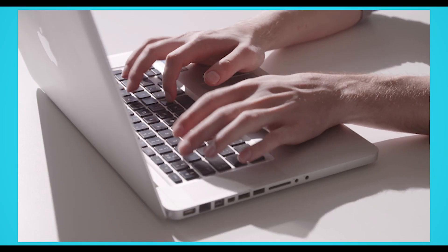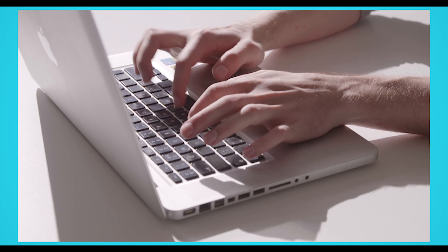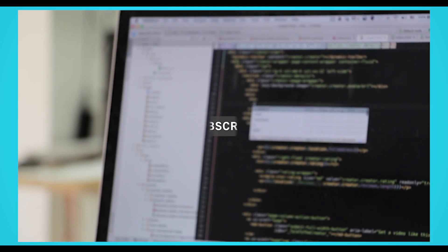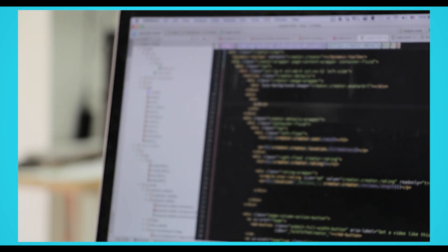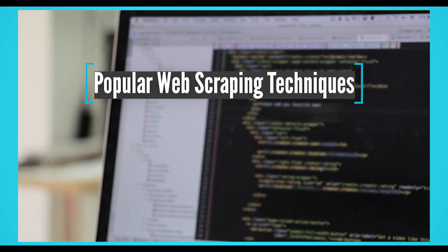You've heard all about web scraping. Now it's time to build your first web scraping project and you might not know where to begin. One of the first steps toward completing your project will be choosing a web scraping technique. We are Parsub and today we'll review some of the most popular web scraping techniques and which might be the best fit for your business.